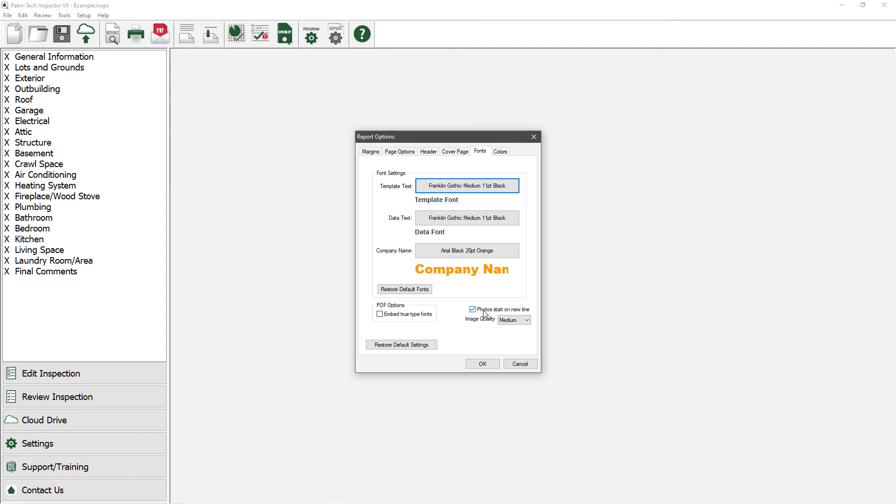As you can see, we have a ton of options to choose from. As you experiment and make changes to the report settings, you can always go back to the out-of-the-box settings by simply clicking on the Restore Default Settings button, which shows up in the lower left-hand corner of each tab in the report settings. This concludes a video on Report Presentation Options.